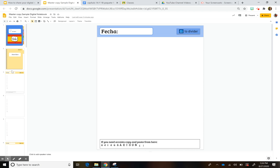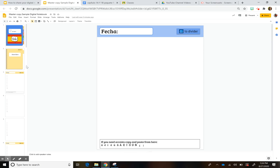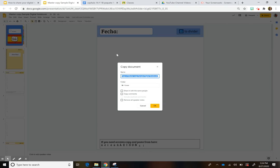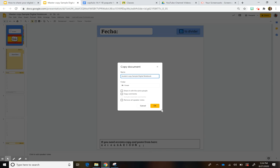So the first thing you want to have is your digital notebook and what I ended up doing is I called it master copy. So you might want to name that the way you remember this is like the one where you are going to add things to. And then the second thing you want to do is you're going to make a copy. So you know file, make a copy, entire presentation and then I could just call it student copy.